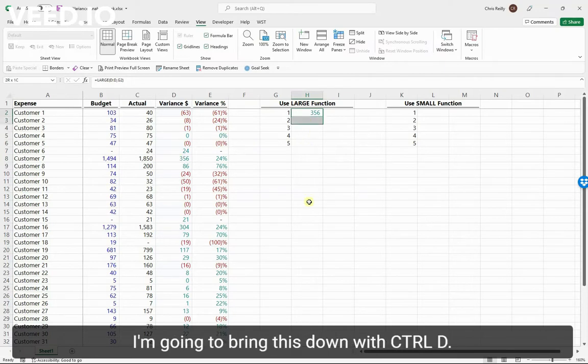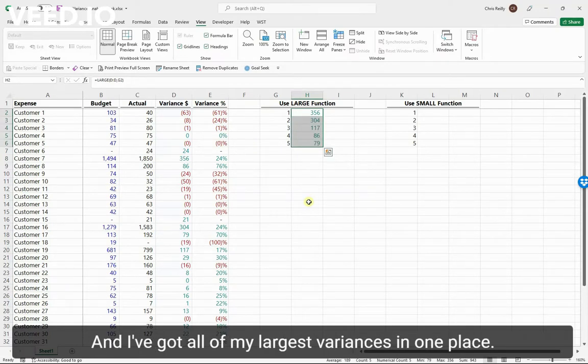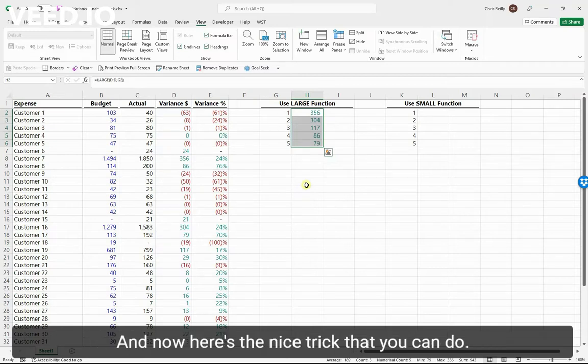And I can see that 356 was my largest variance, which I can actually see is right here. So I'm going to bring this down with Control D, and I've got all of my largest variances in one place.